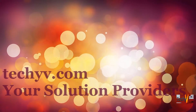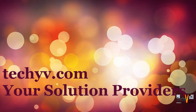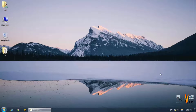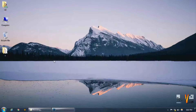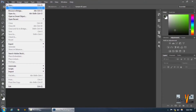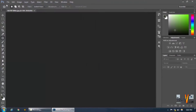Welcome to techyv.com, your solution providers. This is Abhishek and today we're going to work on the spot healing tool in Photoshop CC to actually change and hide the spots that we are trying to hide.